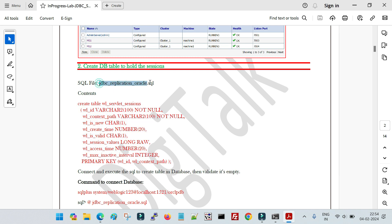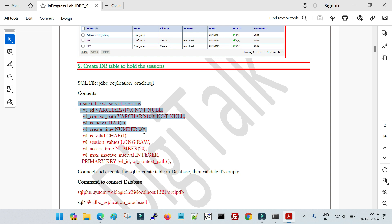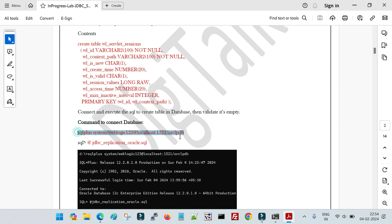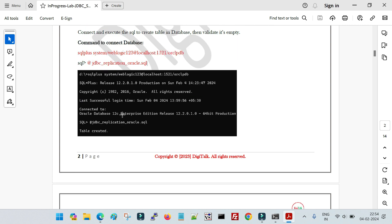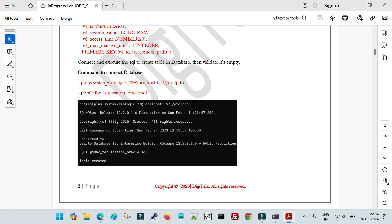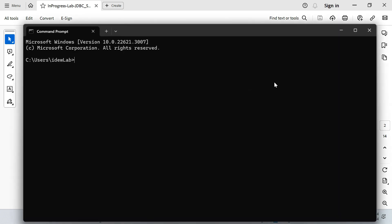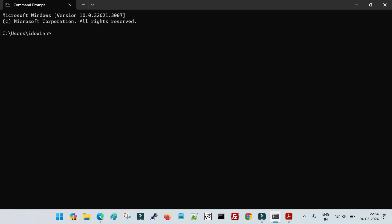The first step is to create a table in the database. We have a SQL script called jdbc_application_oracle.sql, which contains the syntax to create a table with the fields required to store session data. We need to connect to the database and execute this script so it creates the table. The script is on my D drive, so let me connect to the database from there.